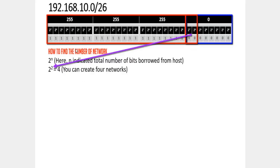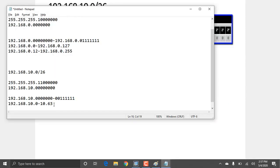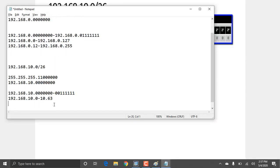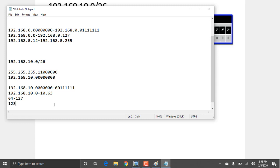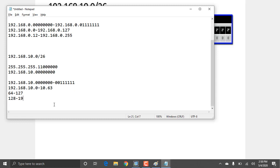For /26, 2 power 2 gives us 4 networks. The four network ranges are: 0–63, 64–127, 128–191, and 192–255.